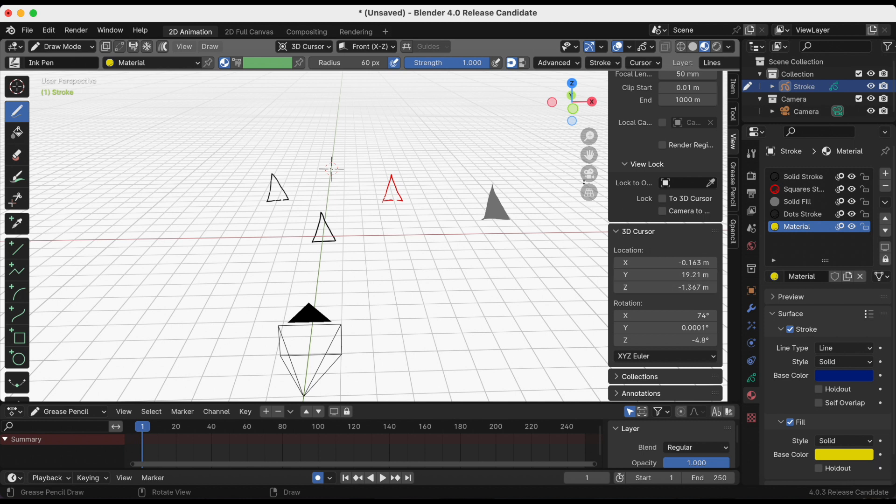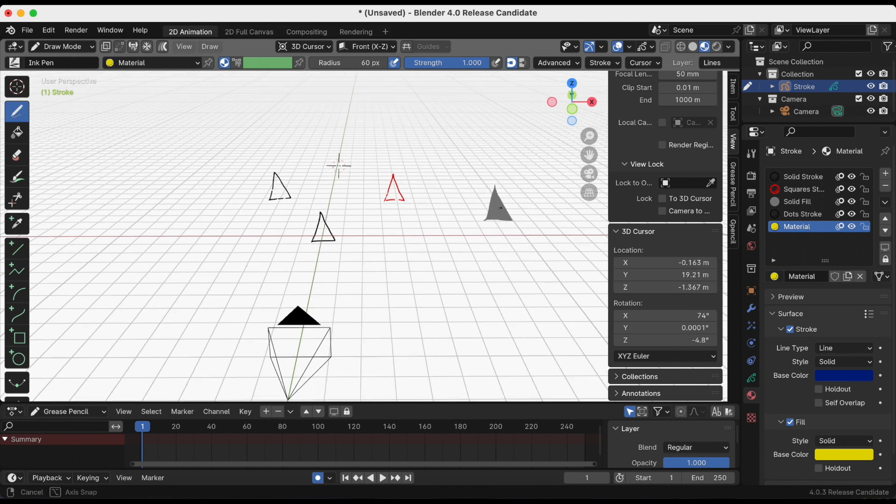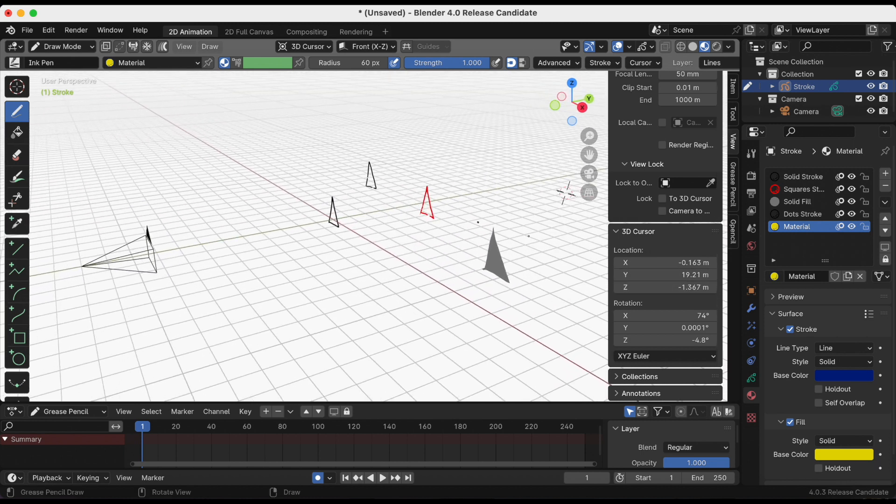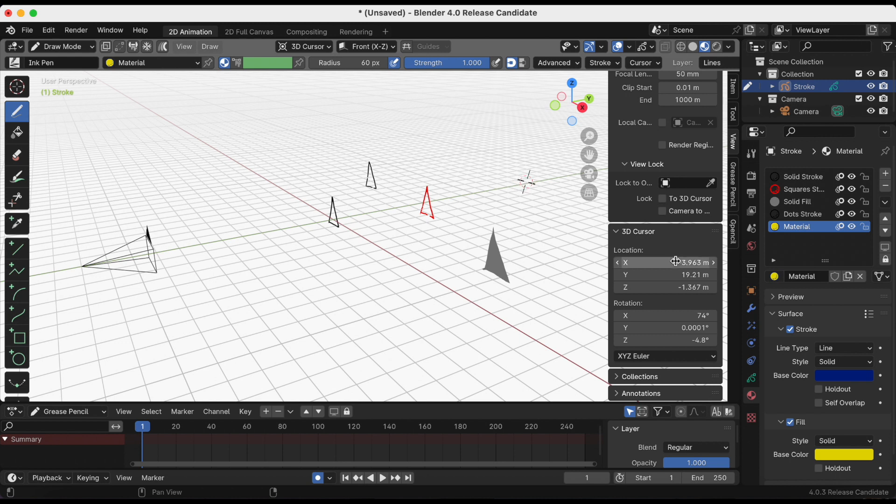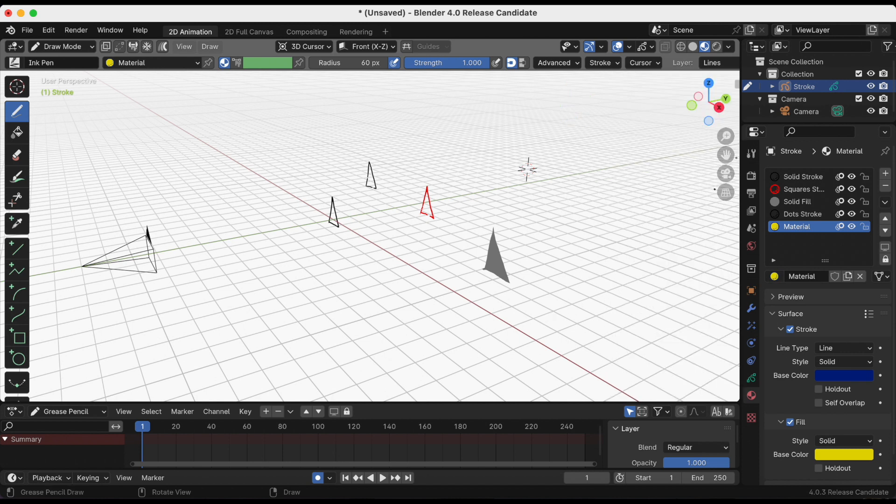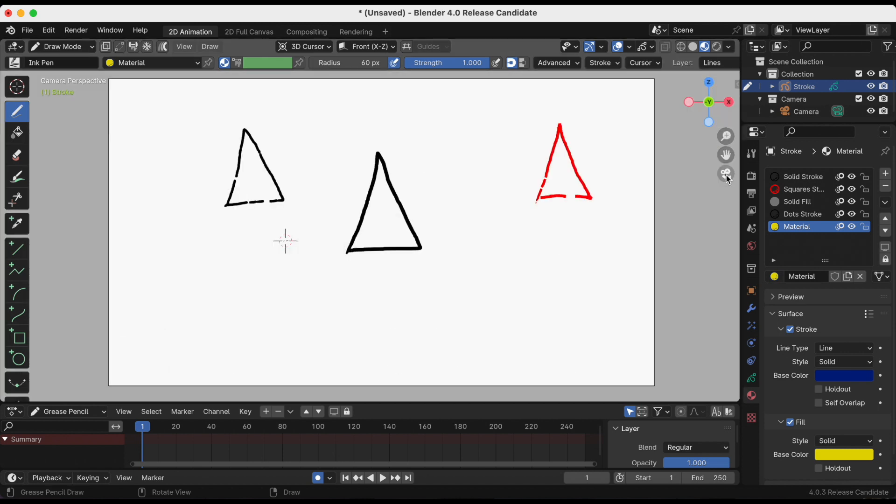I did fast forward this part so you can still see me playing around with the settings and then drawing the final triangle. I just wanted to say these are three different methods of moving the 3D cursor, but again, there are more ways to do it.